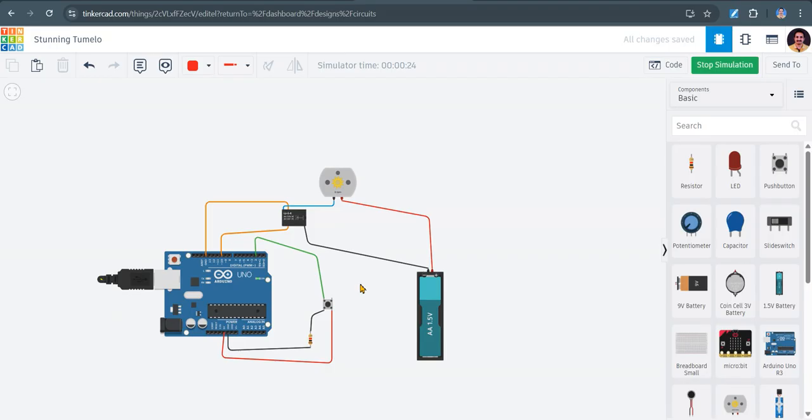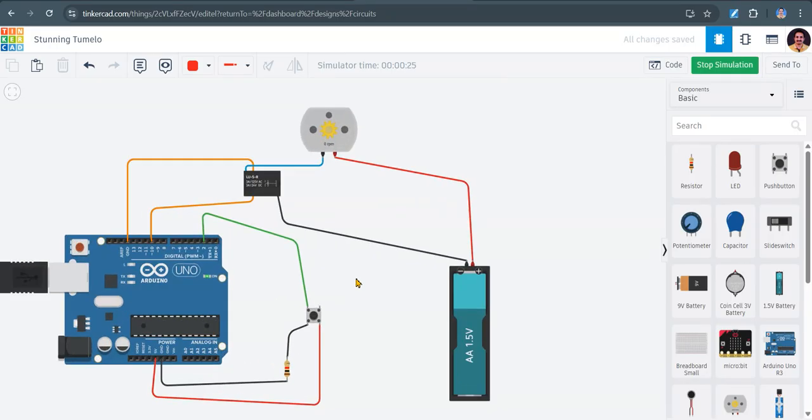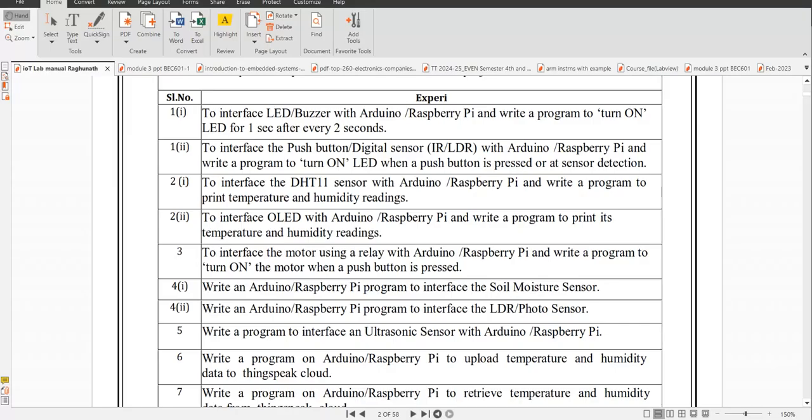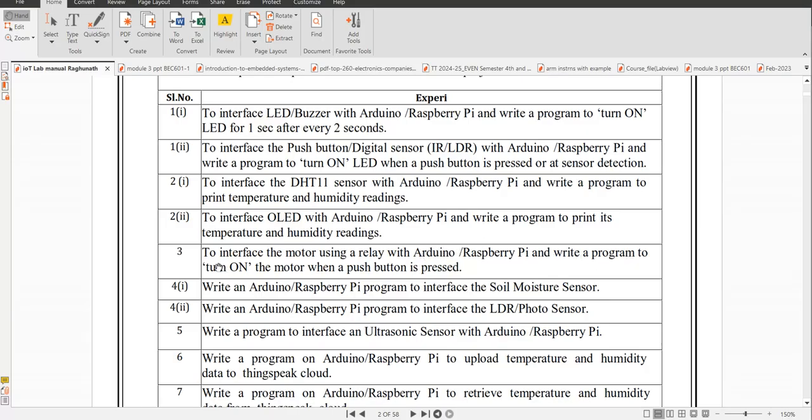So this program will actually interface the motor using a relay. We used a relay also, an SPDT relay we used. We used an Arduino board and we wrote the program to turn on the motor when the push button is pressed.